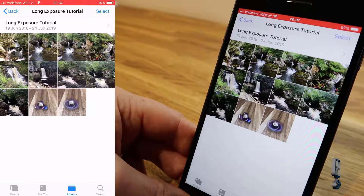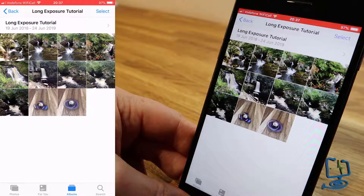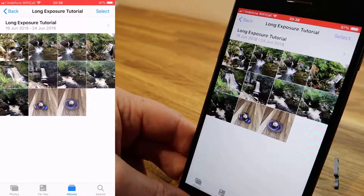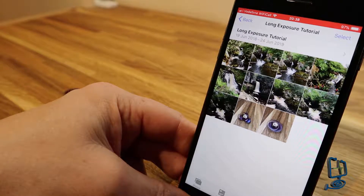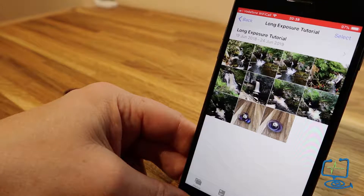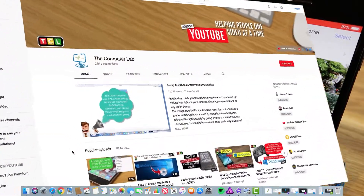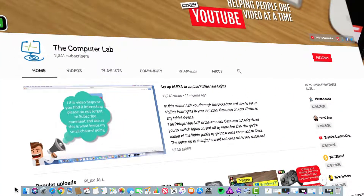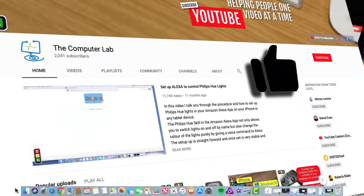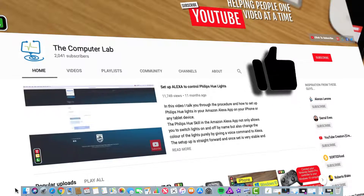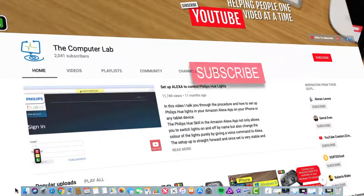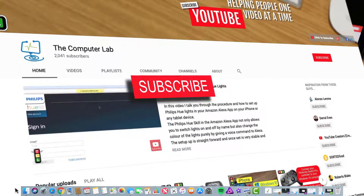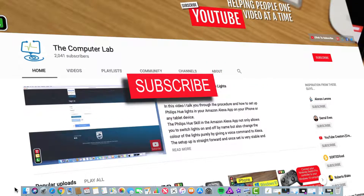It's always worth going through your old photos to see if any were taken with Live Photo switched on and just applying the effect to see what results you get. That's how to apply the long exposure effect on your iPhone in Apple's iOS. I hope you enjoyed the video — if you did, please hit the thumbs up, leave a comment, and subscribe to the Computer Lab.